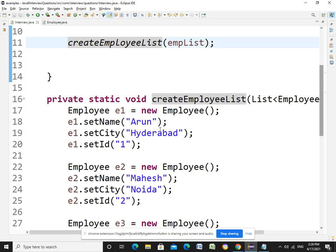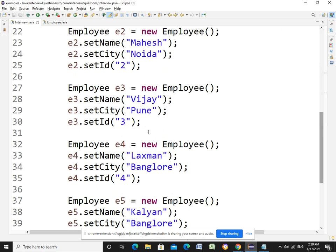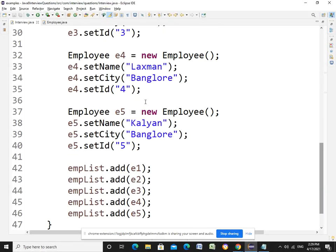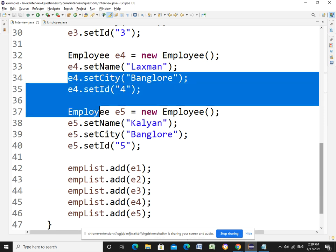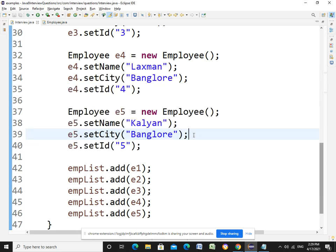For example, I have taken five employees. The last two are residing in Bangalore. If you see here, these two are the people who are residing in Bangalore. So the final output should be the key value of the city and the number of people residing in the city.